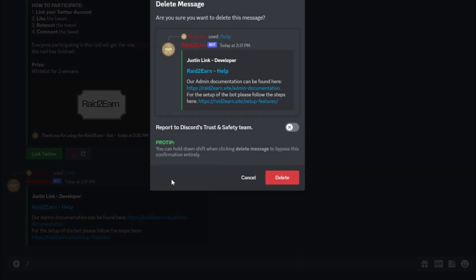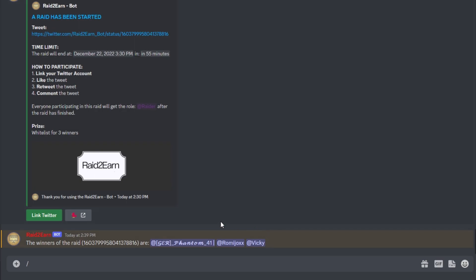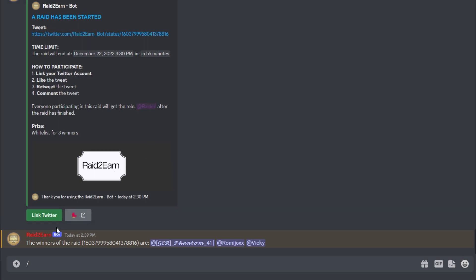I also edited the database so that this giveaway will be picked soon, and then you can see how it will look when it is finished. Here you can see the three winners got picked who participated in this raid. It was Phantom who got the raider role, I got the raider role, and also Vicky got the raider role. The people who participated in the raid and just got a raider role did not get notified — only the winners will get notified.